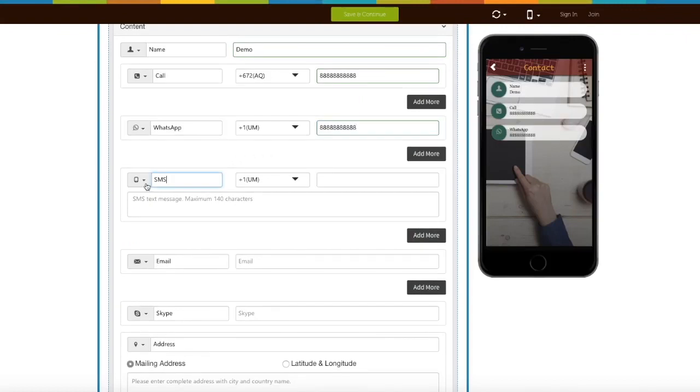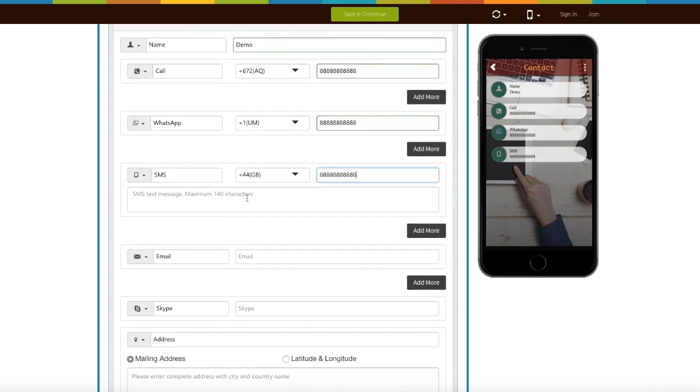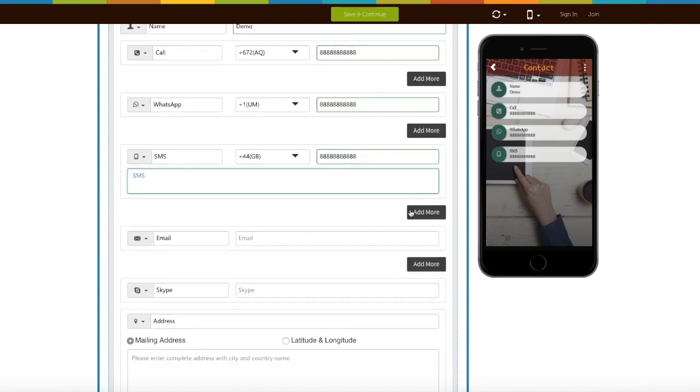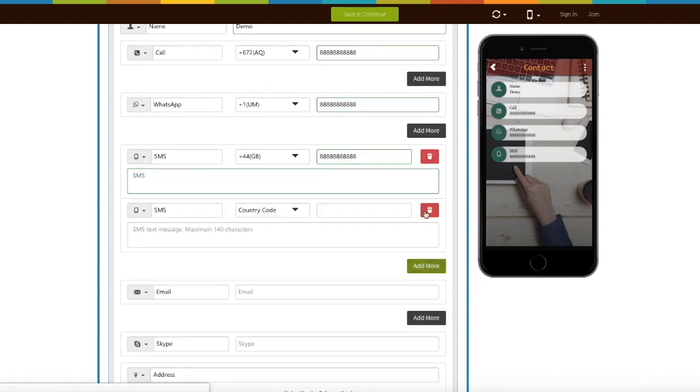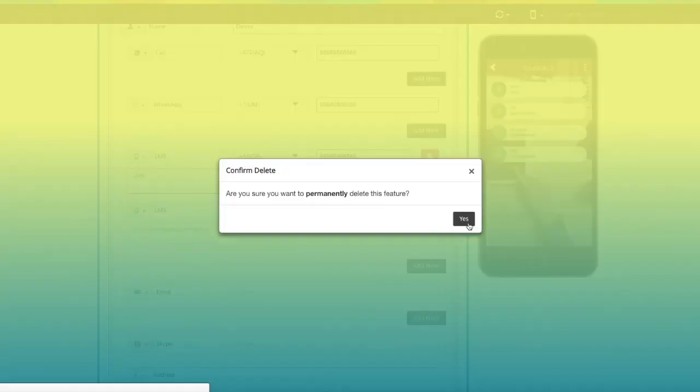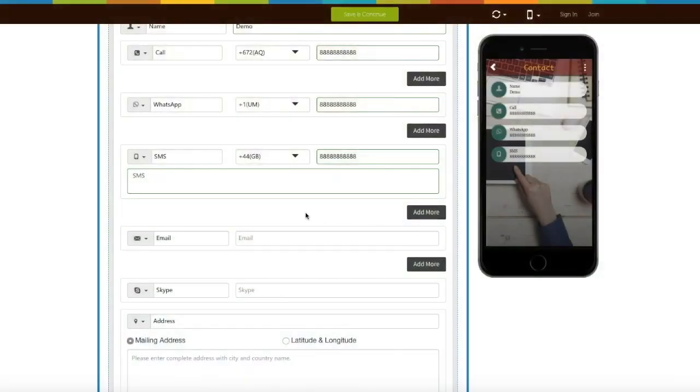If you want to add multiple phone numbers, now select the country code and add the phone number. Here you can enter the automated SMS text. Click on add more button to add multiple SMS fields. From here you can delete the SMS field.